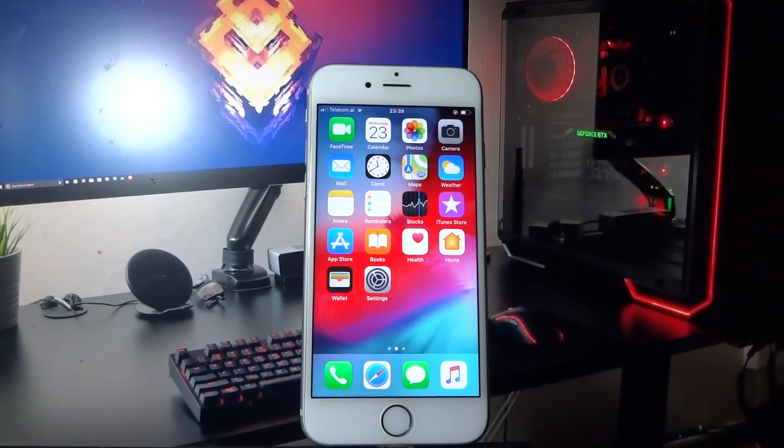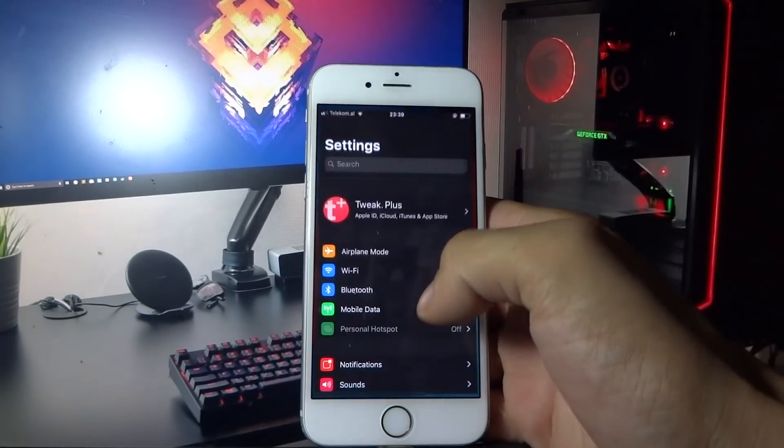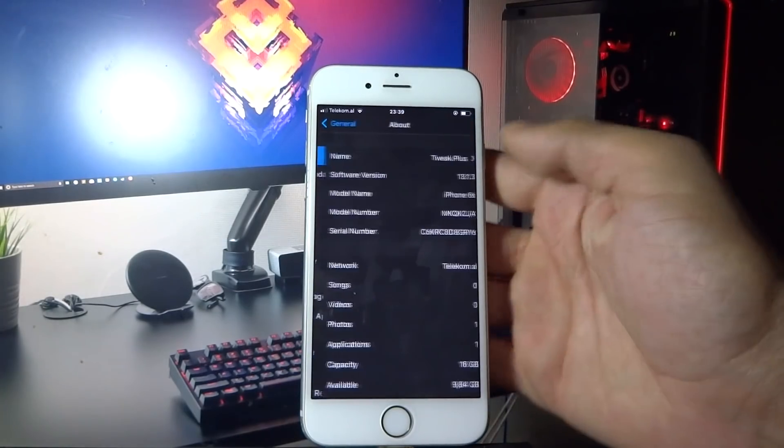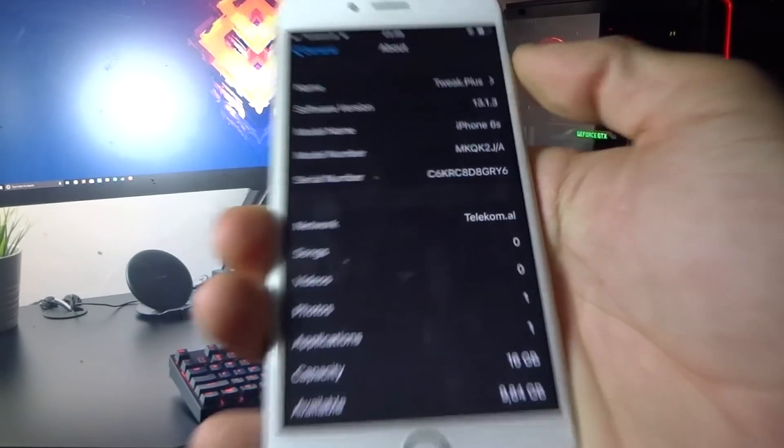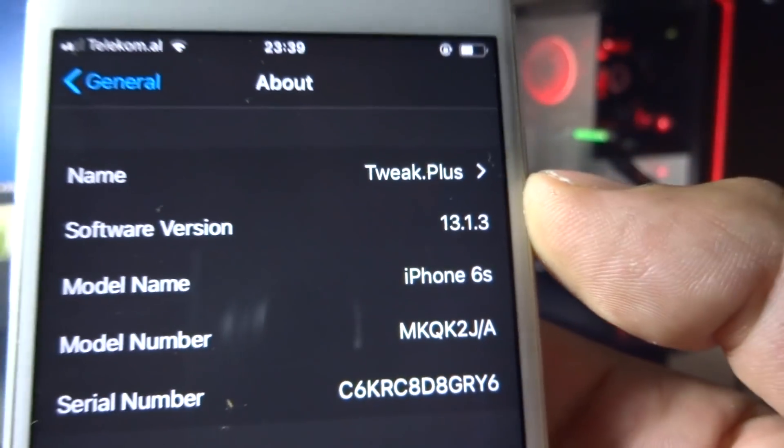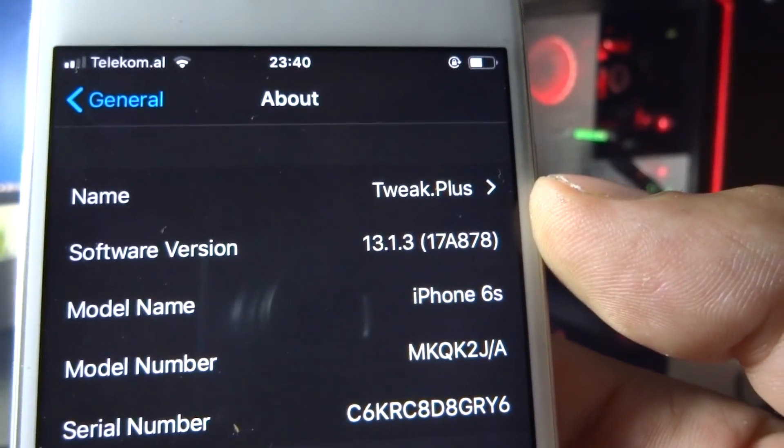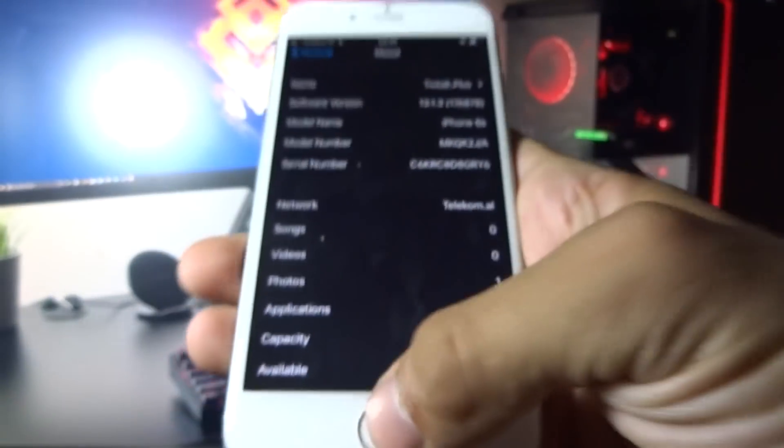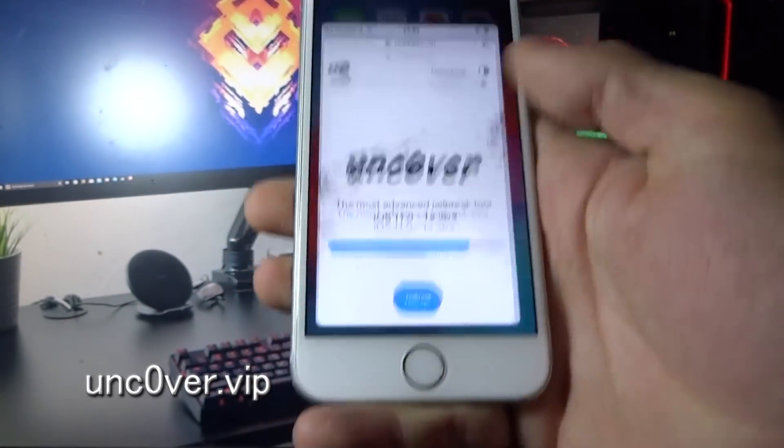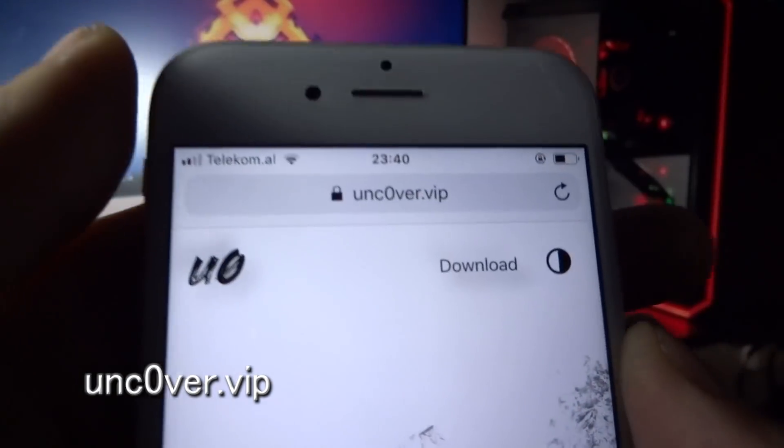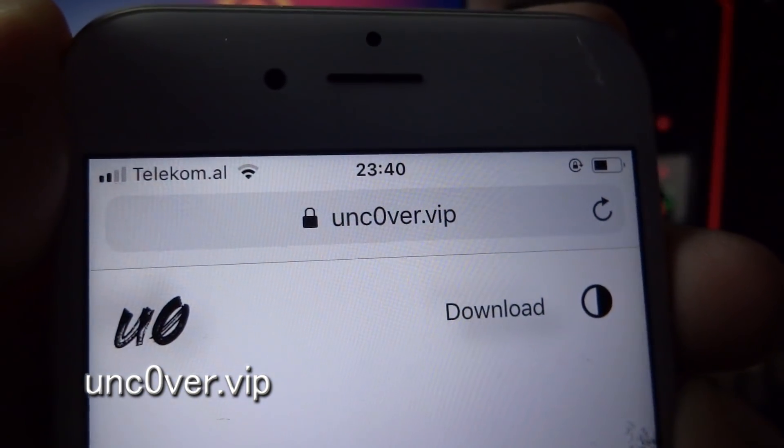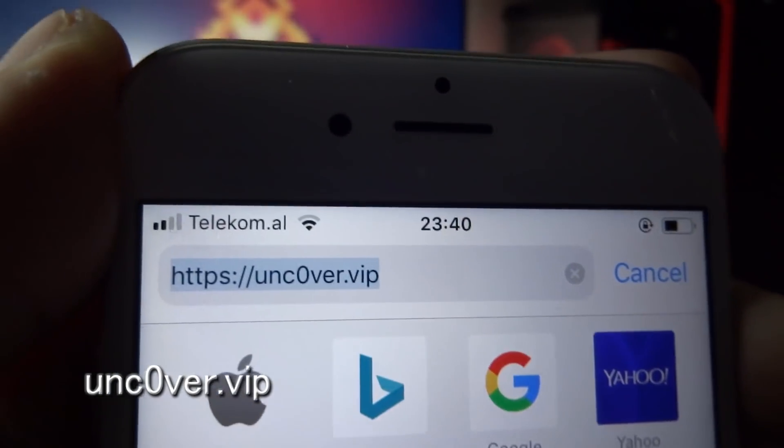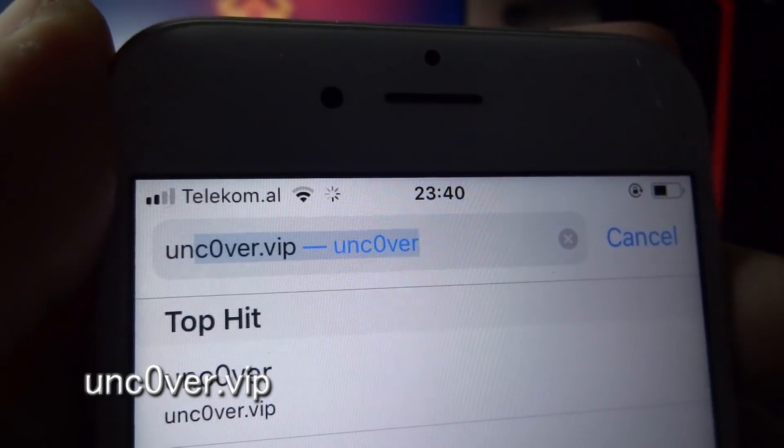Hey what's going on everyone, today I'm going to show you how you can jailbreak iOS 13.1.3. As you can see, my build number is 17A878. What you need to do now is open your Safari browser and go to unc0ver.vip.